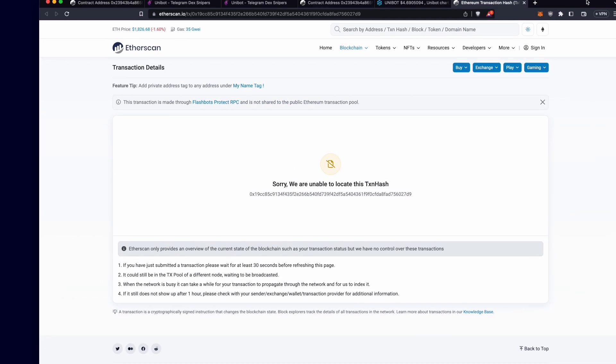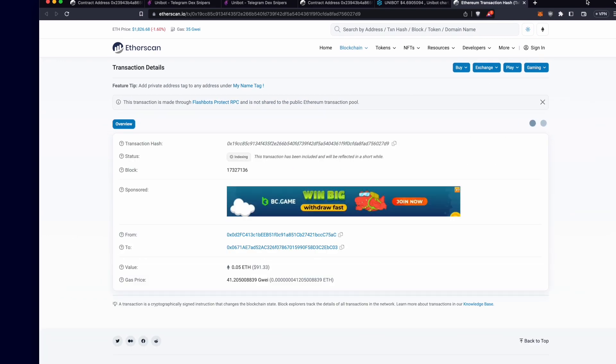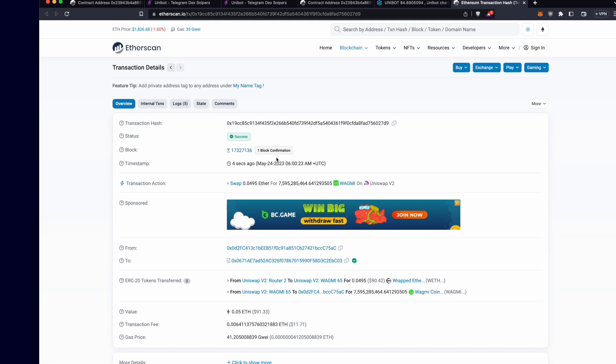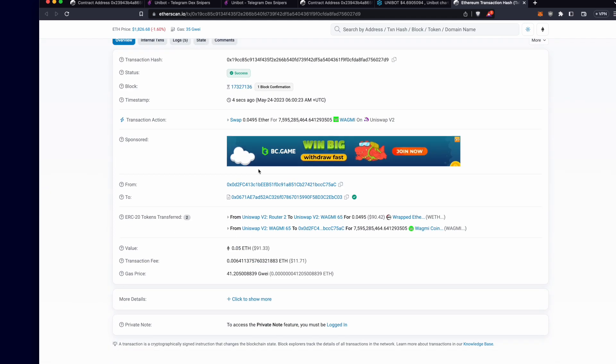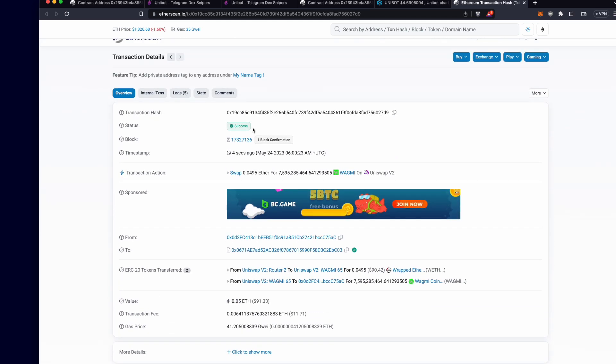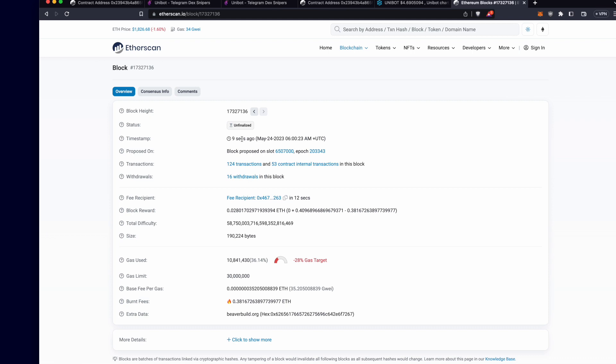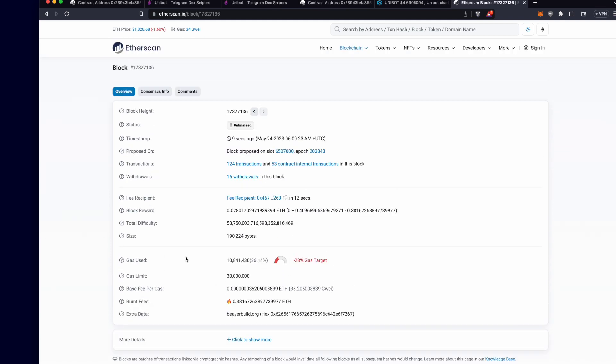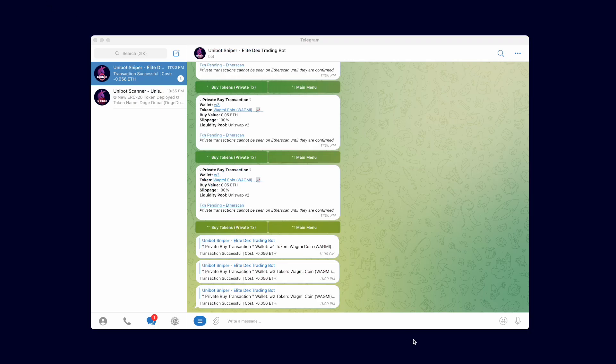As you can see, the transaction is not seen by anyone including Etherscan until it is mined and confirmed. Let's check the block data to see which relay this transaction used. You can find out by looking under either the fee recipient or the extra data. In this case we see that Beaver Builder was the private relay as indicated in the extra data field.